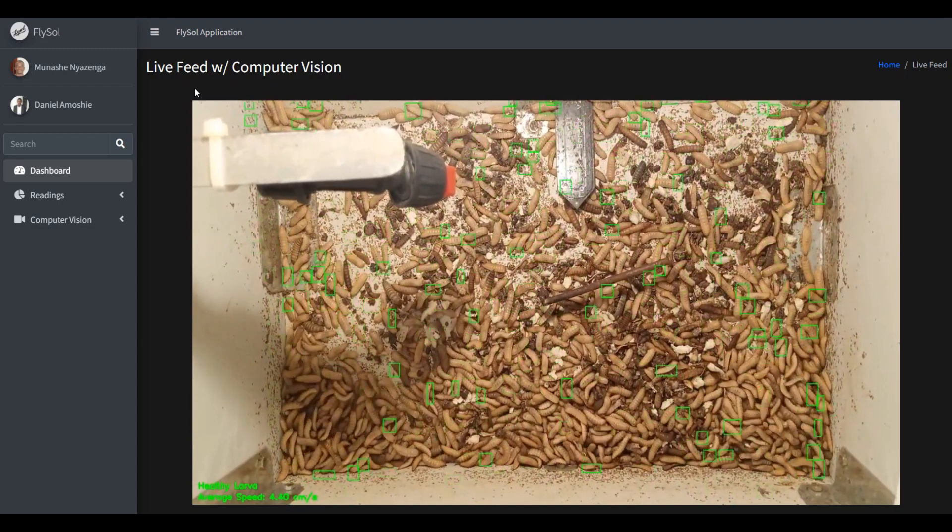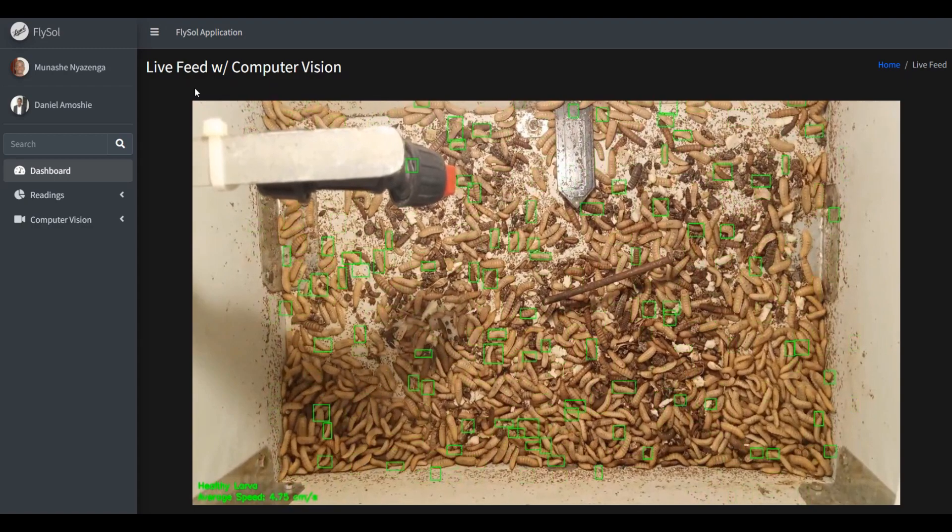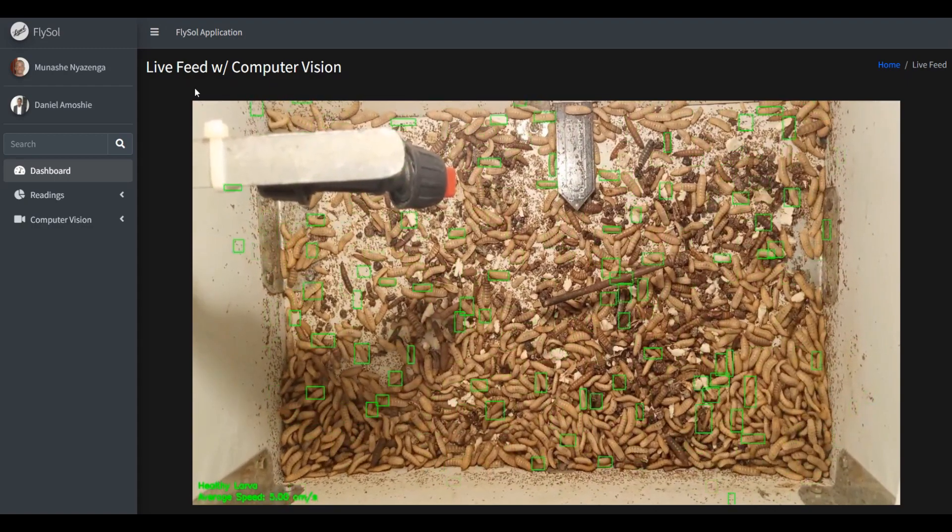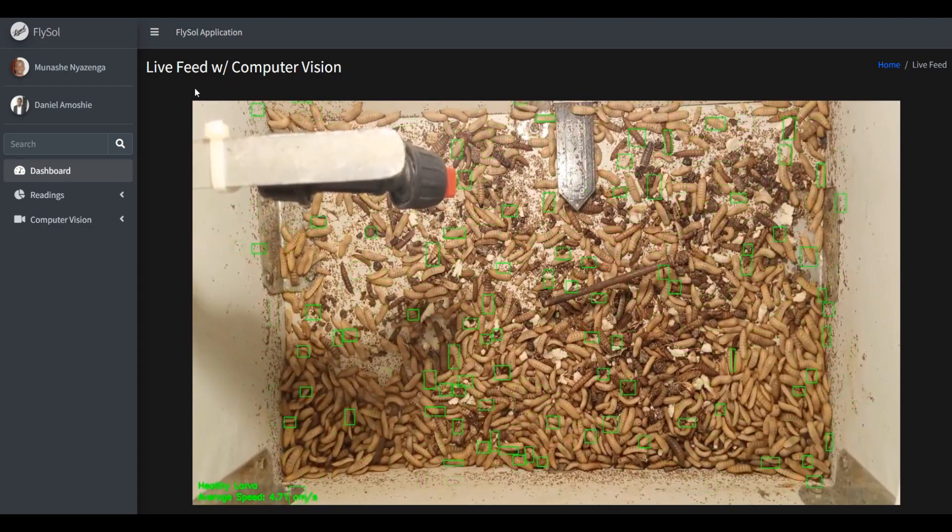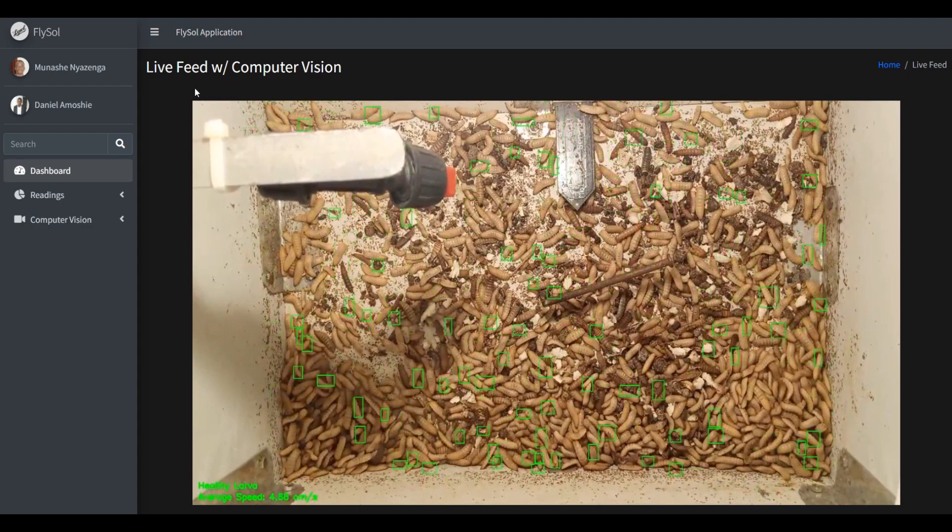From the calculations we made, we realized that healthy larva usually wiggles at a rate of above 2 centimeters per second, which is the frame rate.